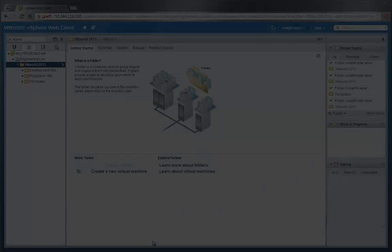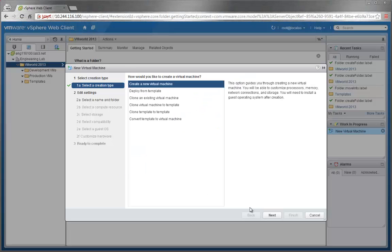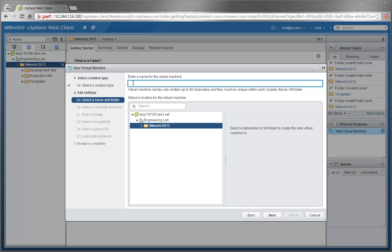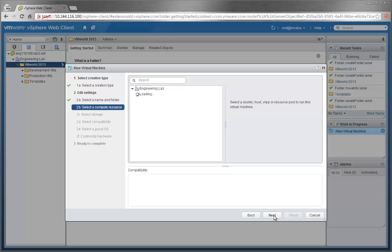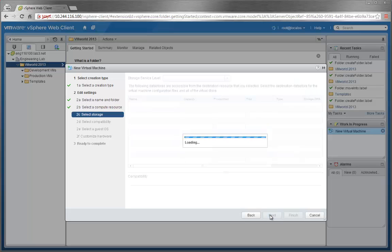Now that we have everything set up, we can start creating virtual machines. We'll create a new virtual machine and name it Oracle1 and put it in the Development VMs folder. We'll select the virtual volume cluster as our resource.